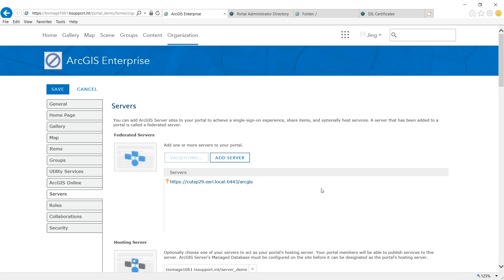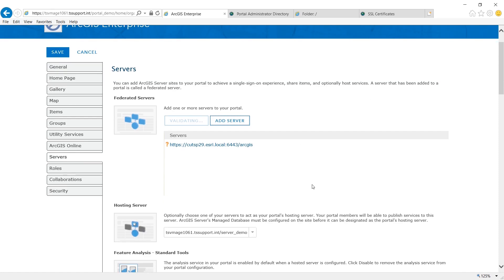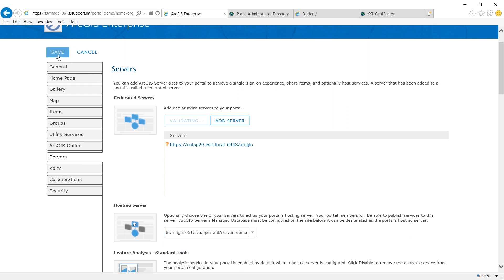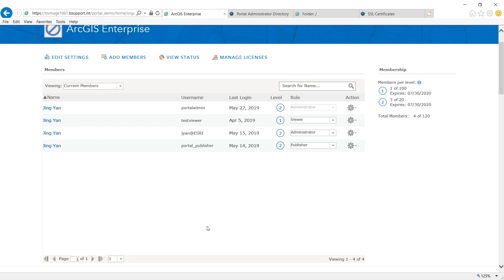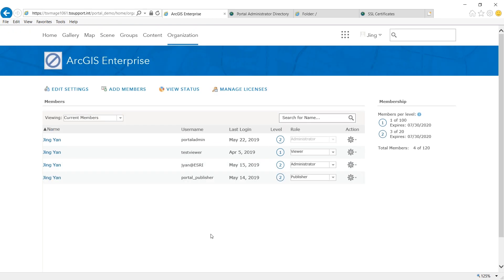Once added, if your GIS server has a managed database, optionally, you can pick it up as your hosting server for the portal. And click save. Federation is complete.